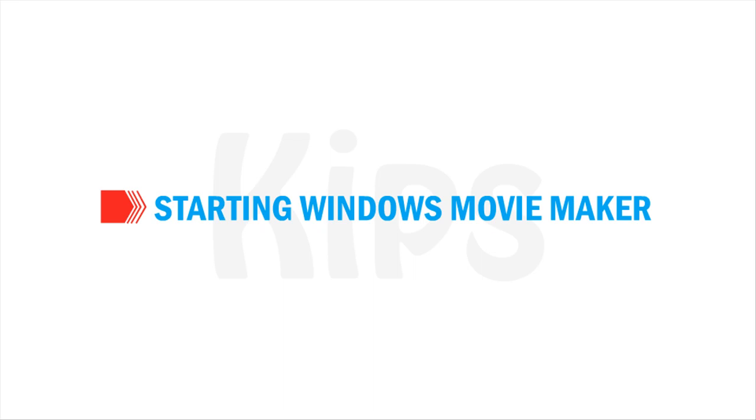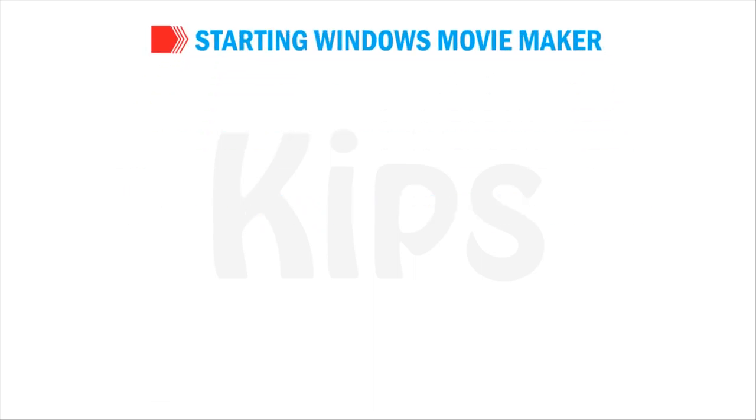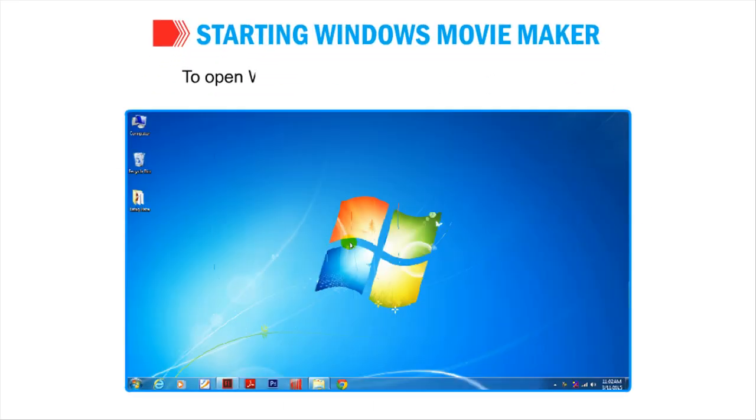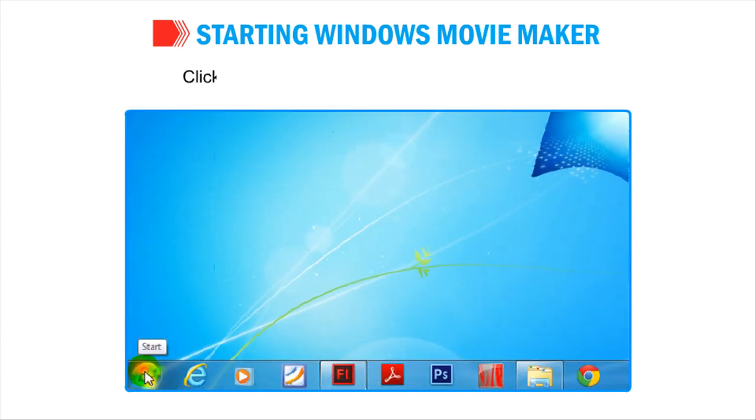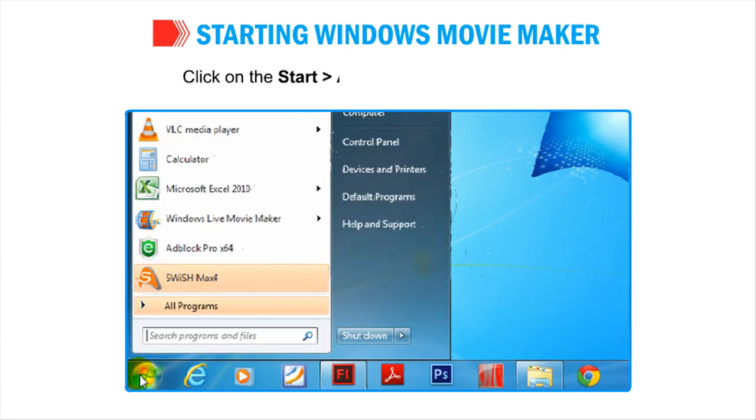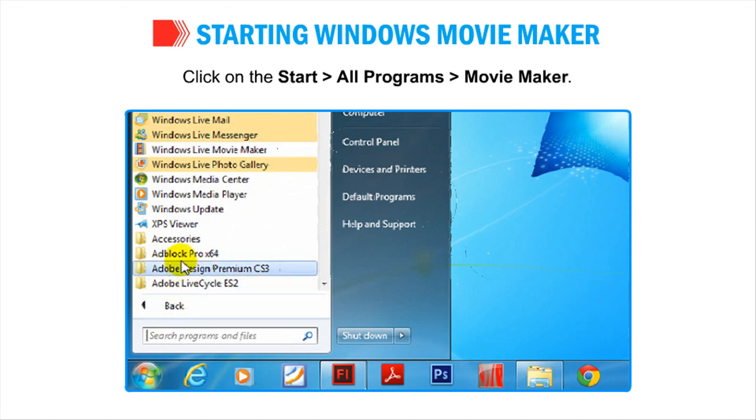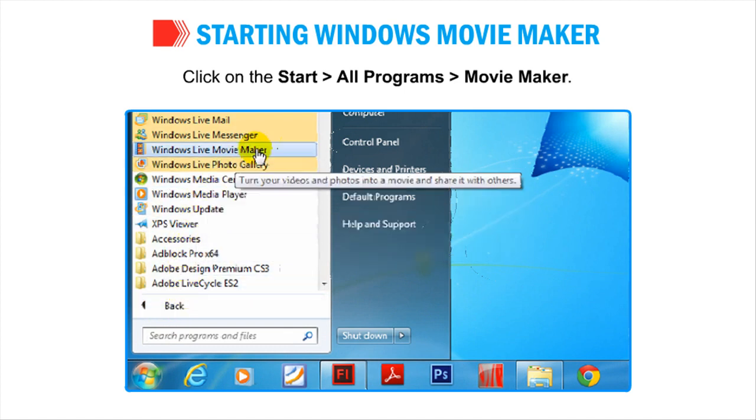Now let us understand how to start Windows Movie Maker. To open Windows Movie Maker, follow these steps. Click on the Start button, then All Programs, then Movie Maker.